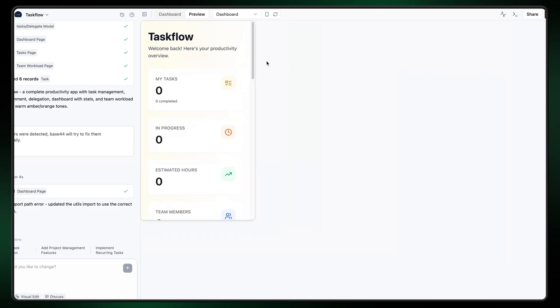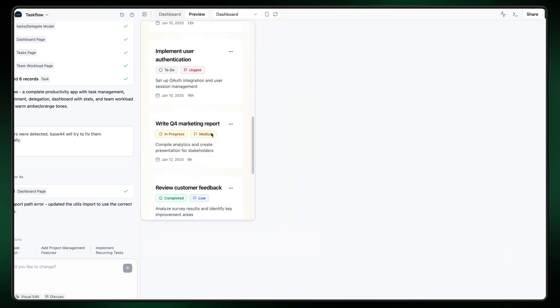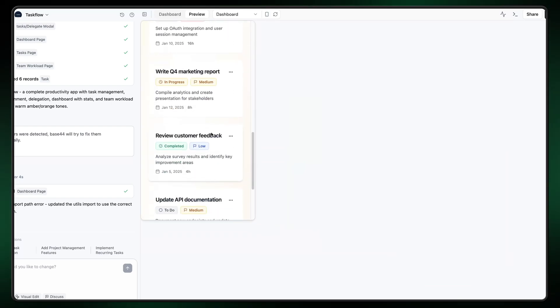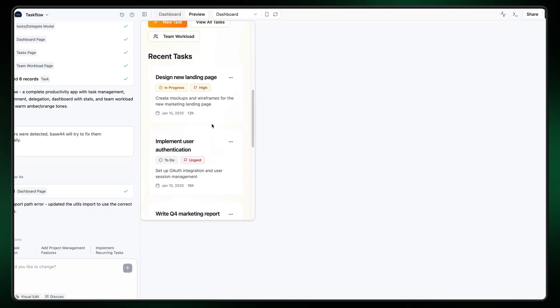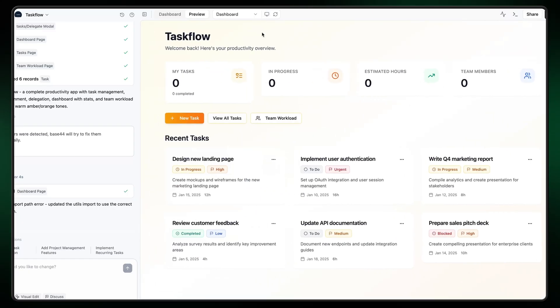This is what Base44 came up with straight out of the gate. Not too shabby — I like the overall design, but it does feel like some core functionality for task readability is still not quite there yet. The point is to spend as little time as possible managing your workload so you can be productive on tasks that are actually important, and so far Taskflow has not gotten me there. At least not yet — so let's improve it.